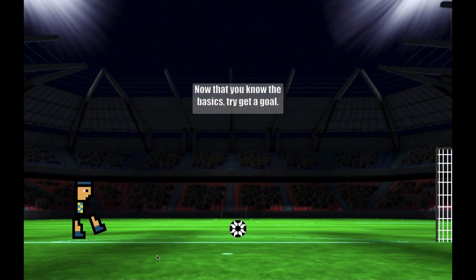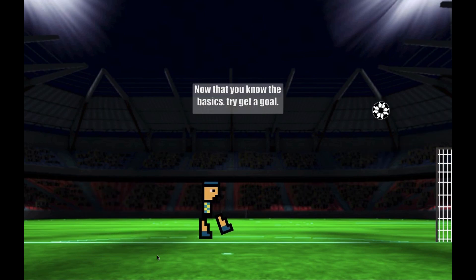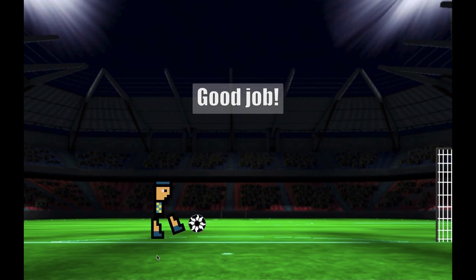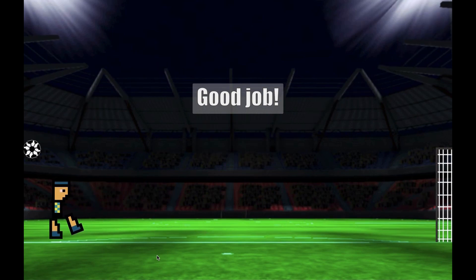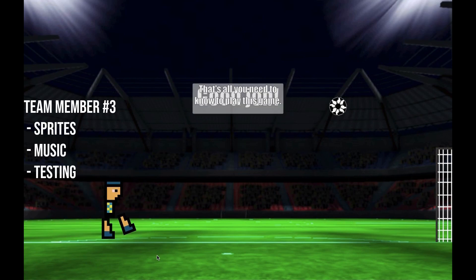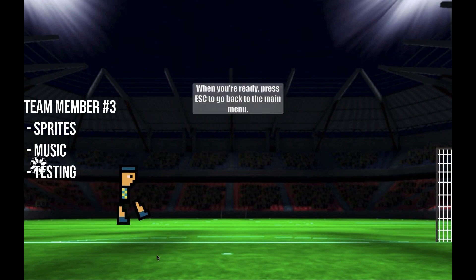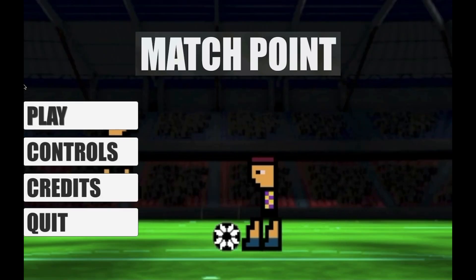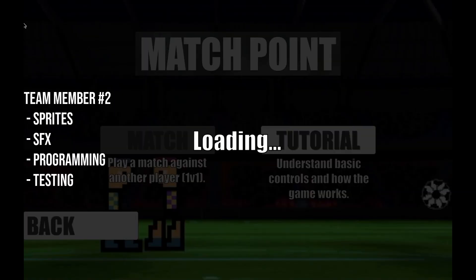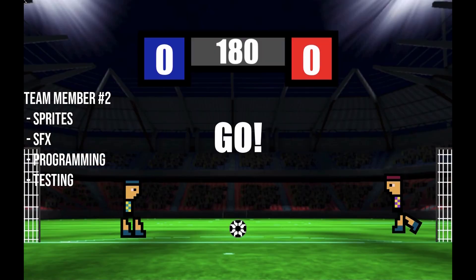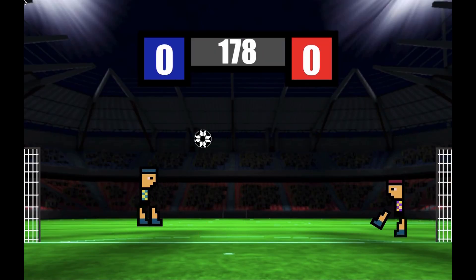I did not make this game alone. It was actually a team of three. Our third team member joined a bit later and took control of sprites, graphics, music, and testing. Our second team member has been here from the beginning — he did the sprites as well, sound effects, and helped with programming and testing.